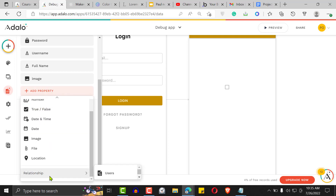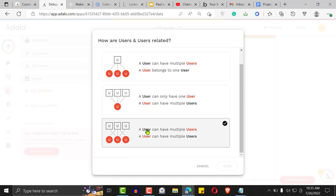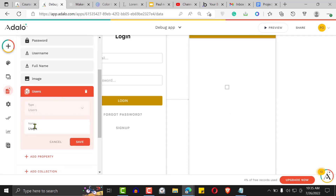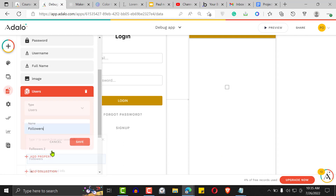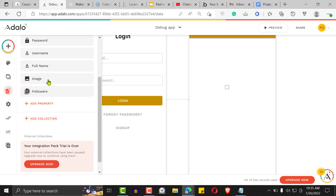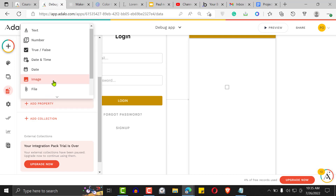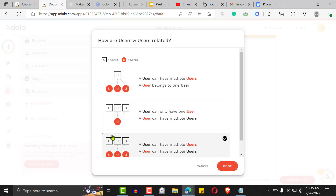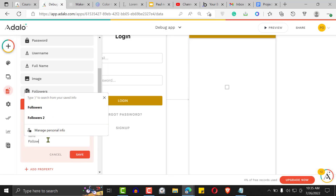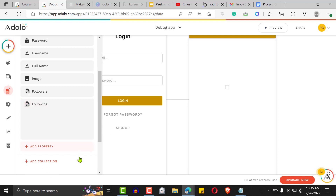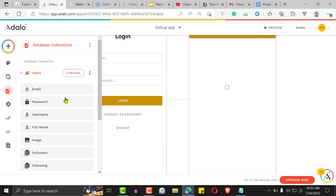This is where it comes in. Add the property — relationship with user, the same database — and this time it's going to be a many-to-many relationship. Click done. The first property we want to name is 'followers'. Save. Then create another one — relationship with users, many-to-many relationship, and this time it's going to be 'following'. So we've added a relationship with ourself.